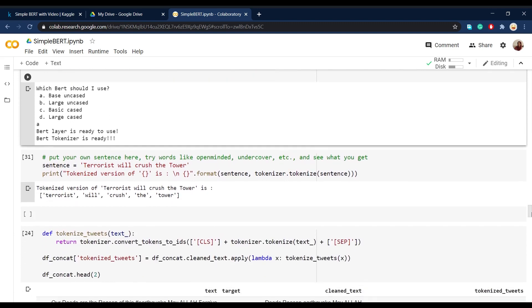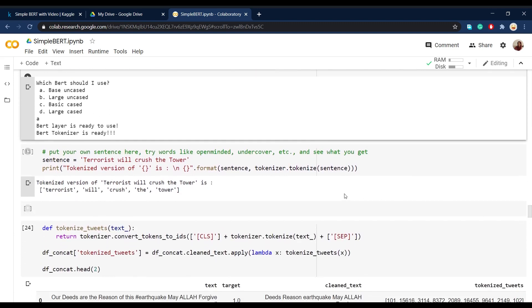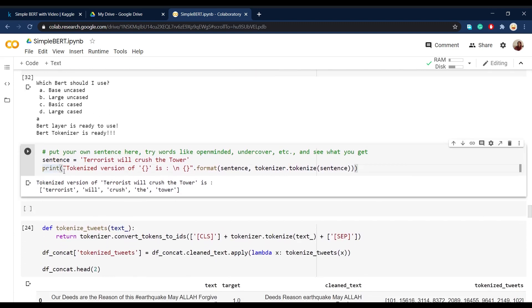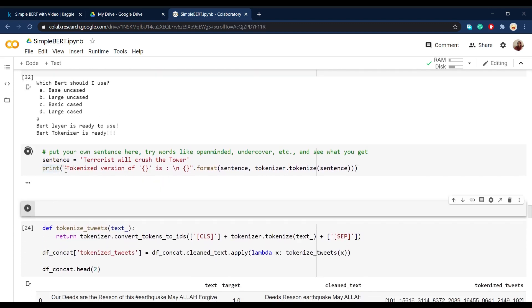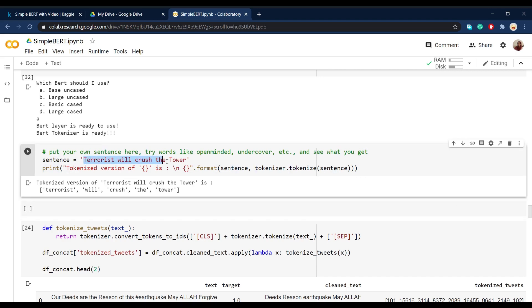So after we imported the tokenizer, we can just go on and put our own words and sentences here and see what it will give us. Well, this is one sentence that I put here. For example, terrorists will crash the tower. We can see after running this cell,